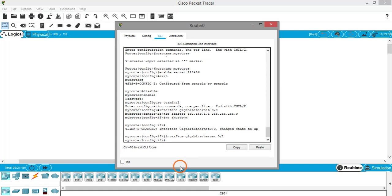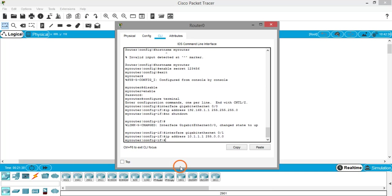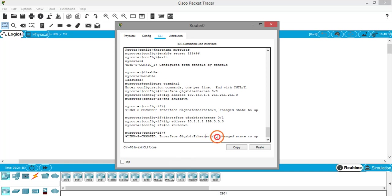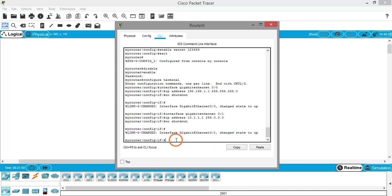Let's do the same for the second interface. The command is 'interface gigabitethernet 0/1'. This time I'll assign a Class A IP address: 'ip address 10.1.1.1 255.0.0.0' — the subnet mask for a Class A address is 255.0.0.0. Then bring the interface up with 'no shutdown'. The interface changes its state to up.